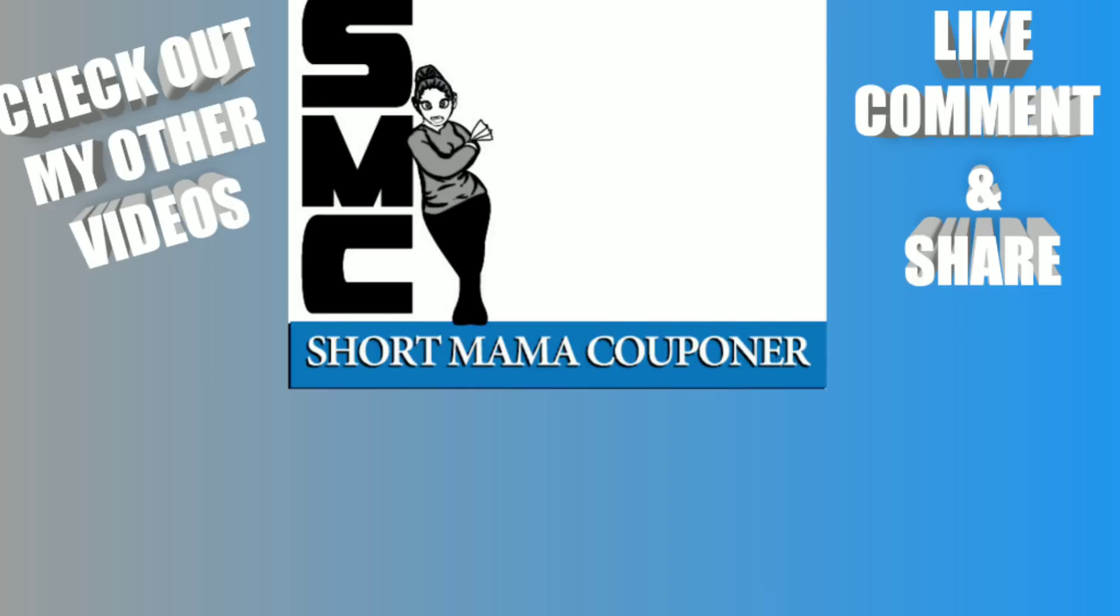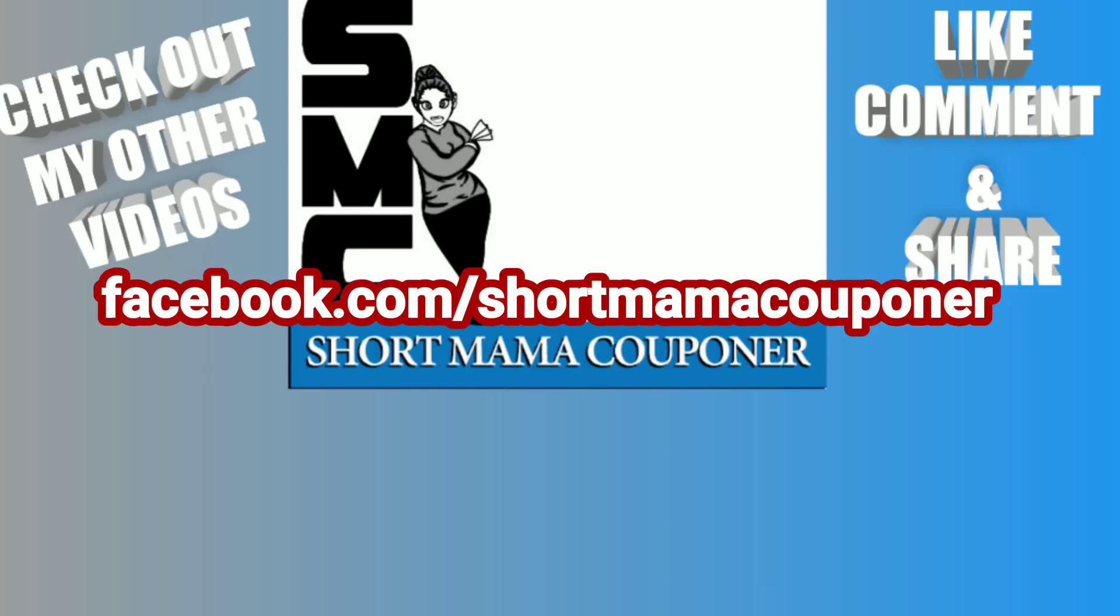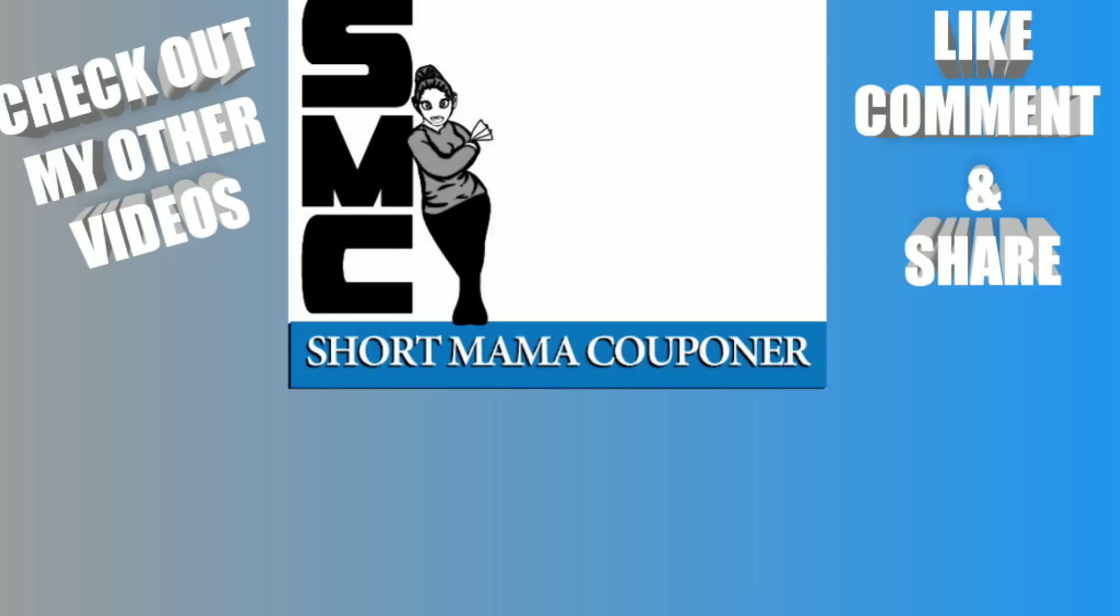This is Short Mama 757 Couponer. Please like, comment, subscribe. Please follow me on Instagram. Like this video, share this video, and do all those things that people tell you to do at the end of the video. You already know what to do. Wash your hands, wash your body, wash everything. Just stay clean out there and also be safe. Bye!